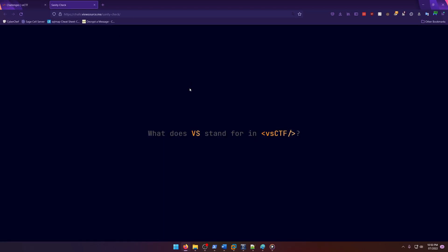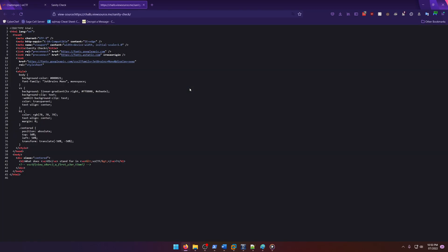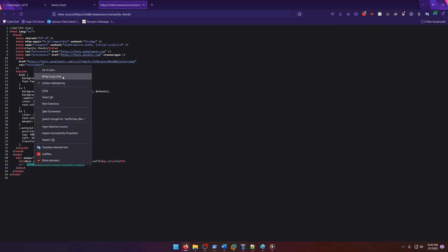So let's go ahead and check out the link and let's just look at the source. And there's our flag: VSCTF View Source a first year team. So we'll grab that.